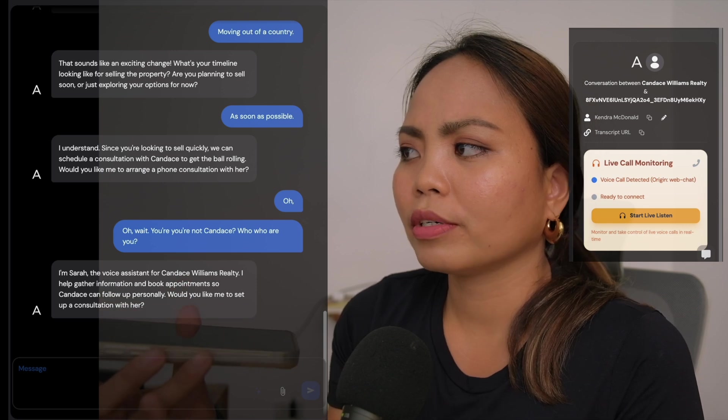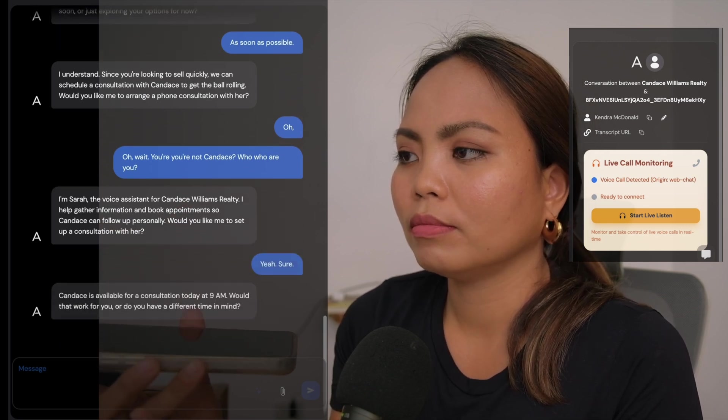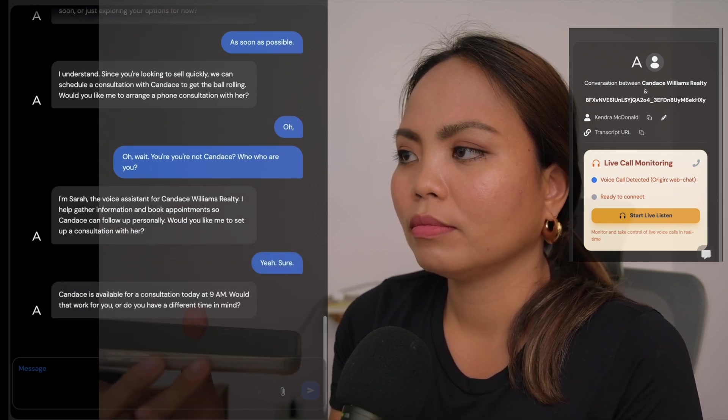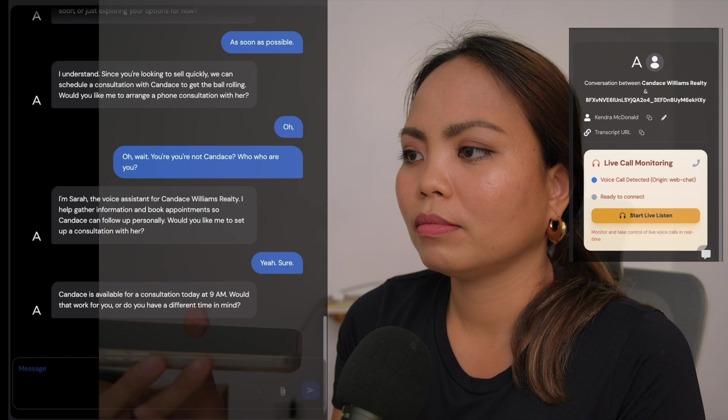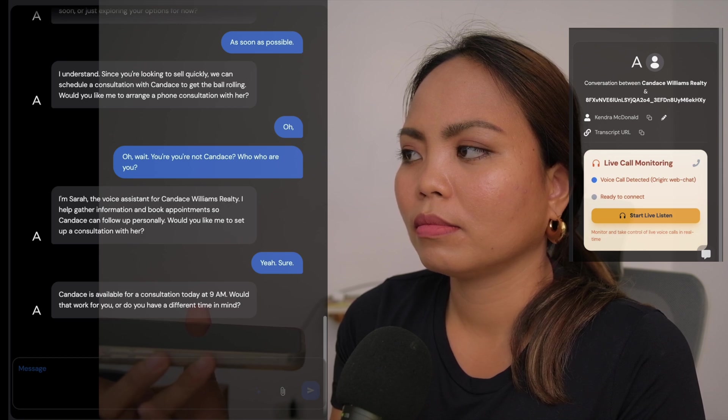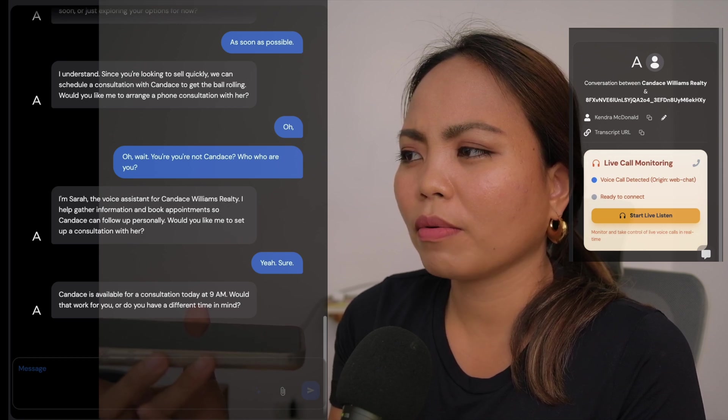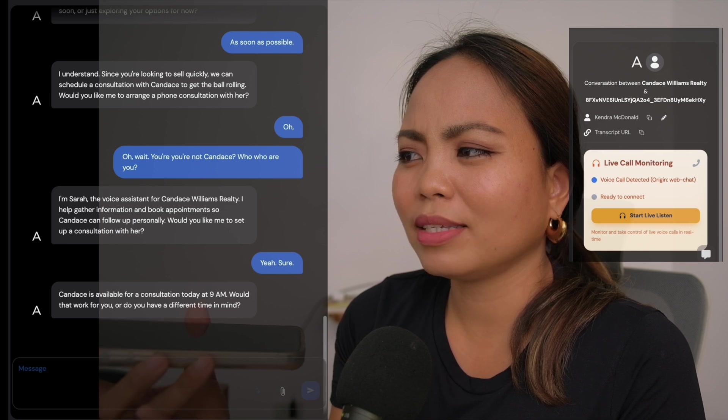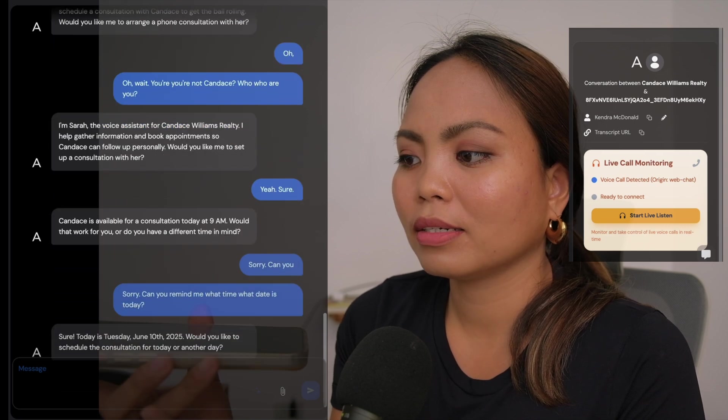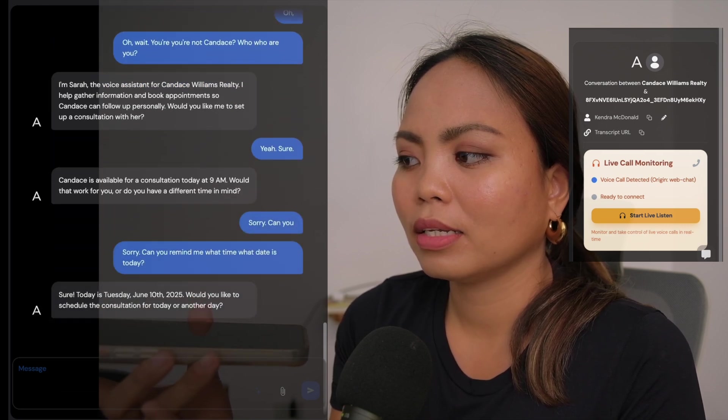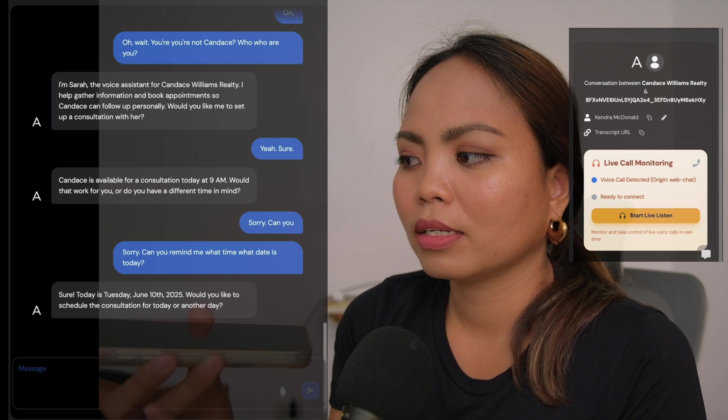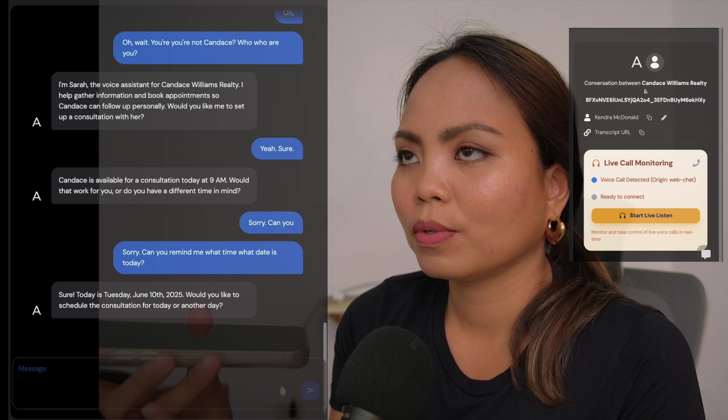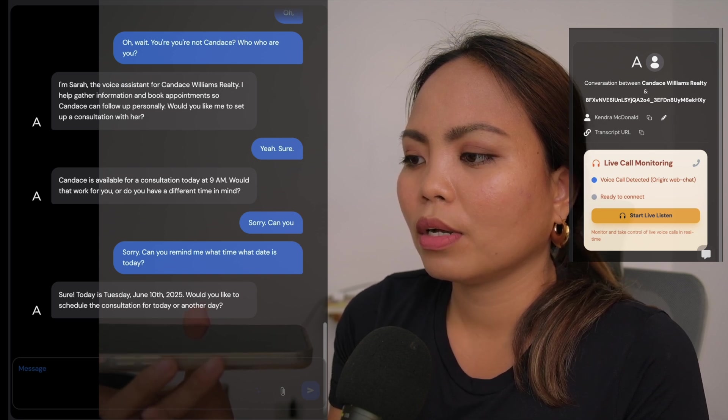I'm Sarah, the voice assistant for Candace Williams Realty. I help gather information and book appointments so Candace can follow up personally. Would you like me to set up a consultation with her? Yeah, sure. Great, looking into it. Candace is available for a consultation today at 9 a.m. Would that work for you or do you have a different time in mind? Sorry, can you remind me what date is today? Sure, today is Tuesday, June 10th, 2025. Would you like to schedule the consultation for today or another day?